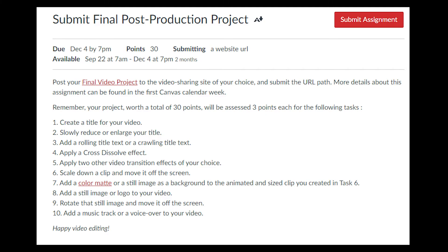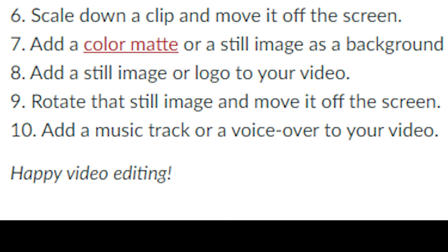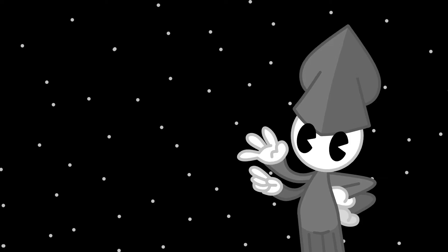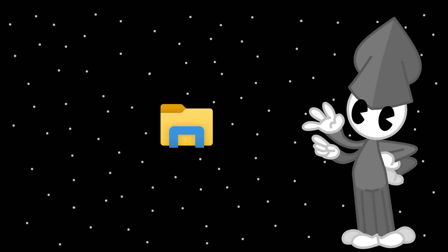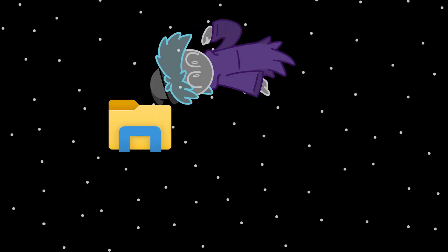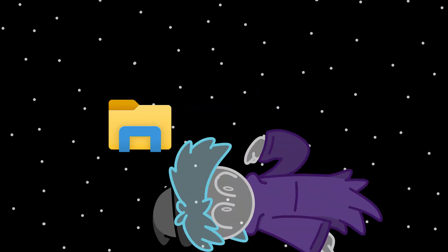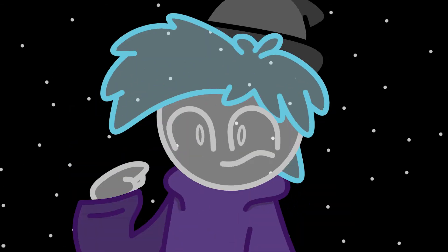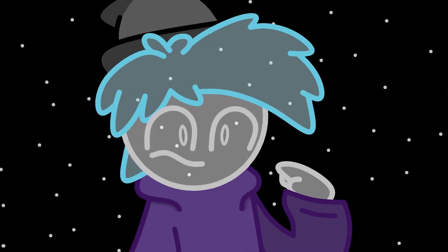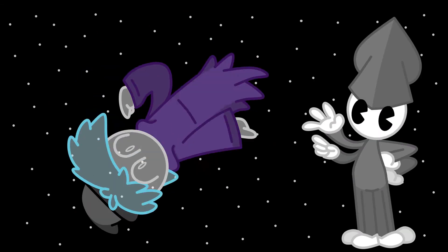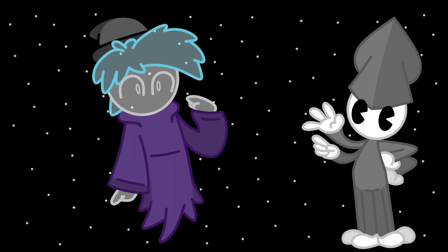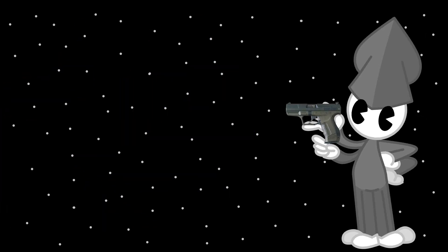Step 9. Rotate a still image and move it off the screen. Good thing I know where I keep my still images. Hey, what am I doing here? Rotate! And offscreen!